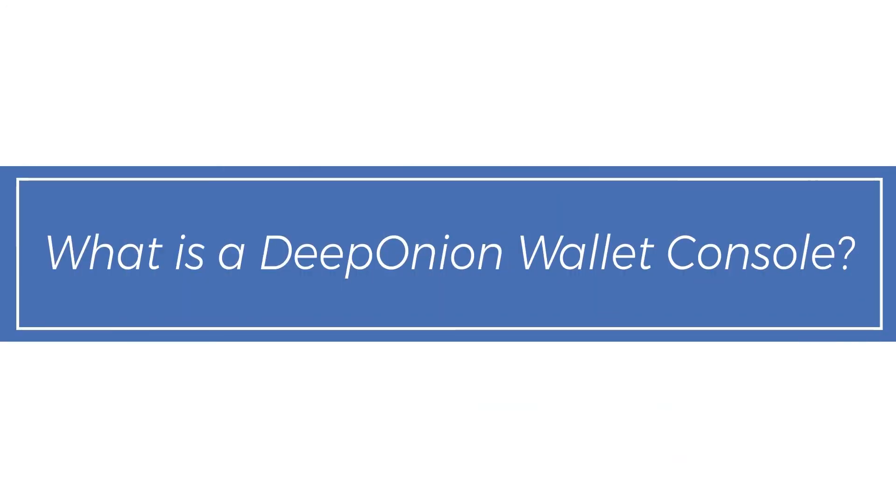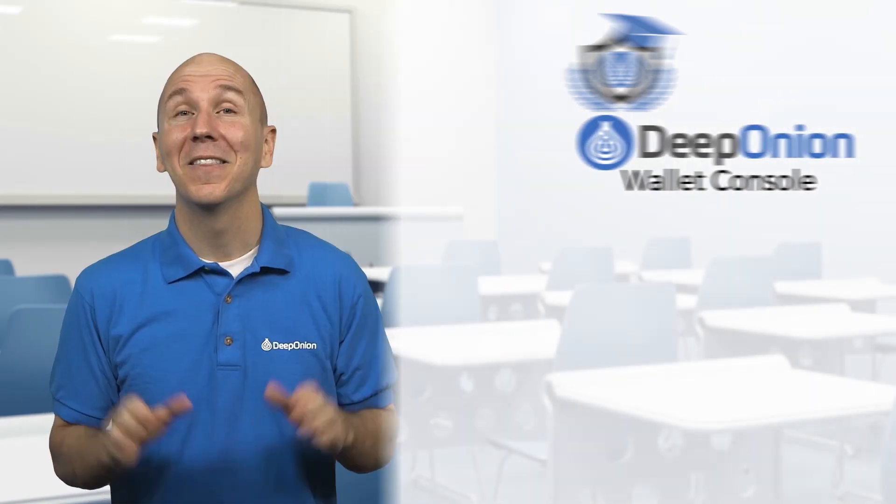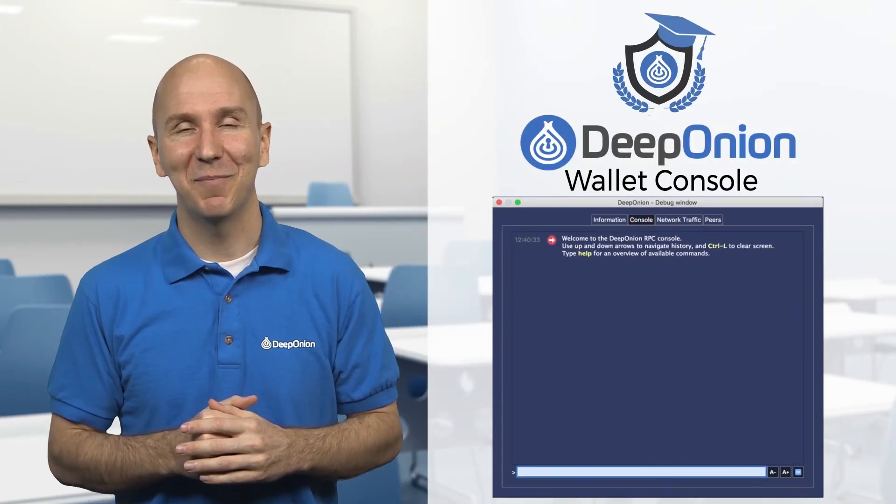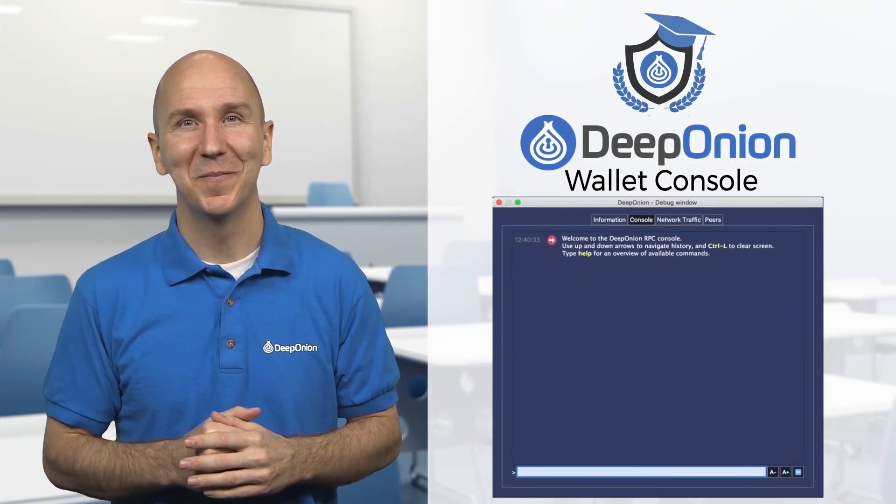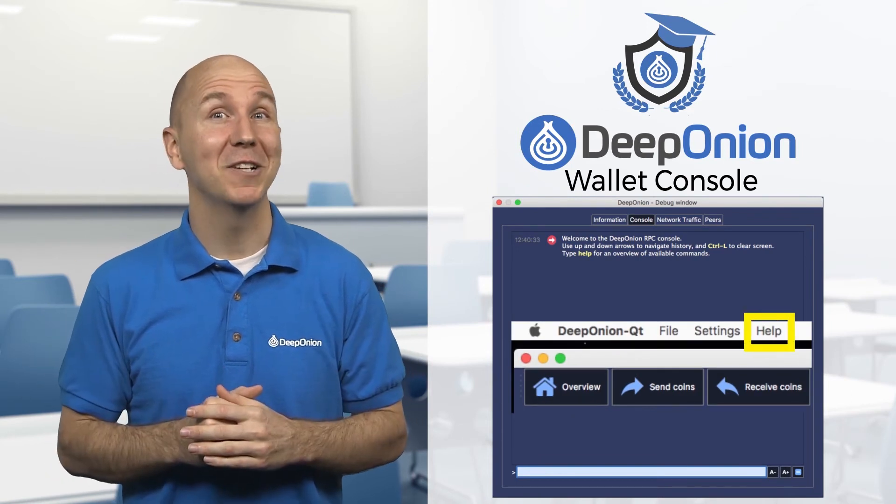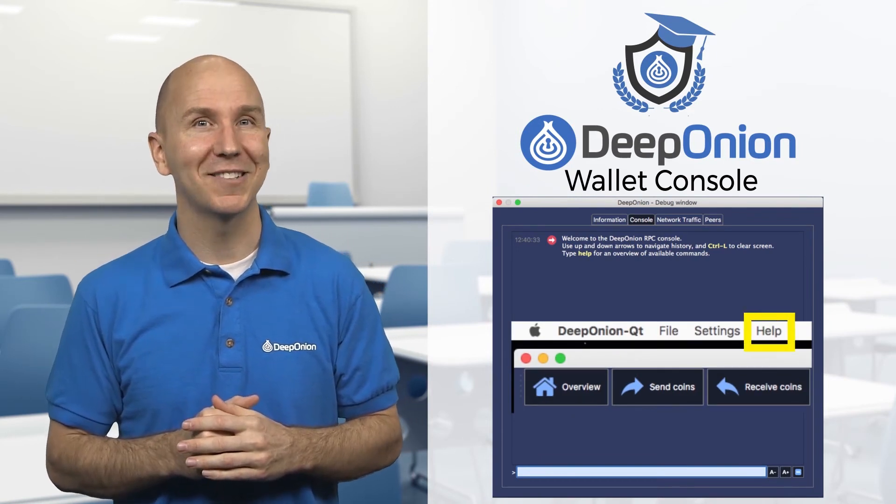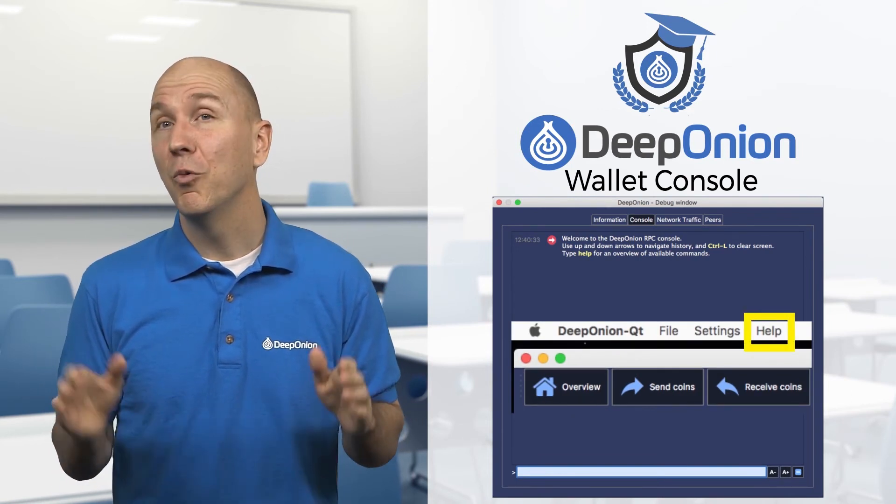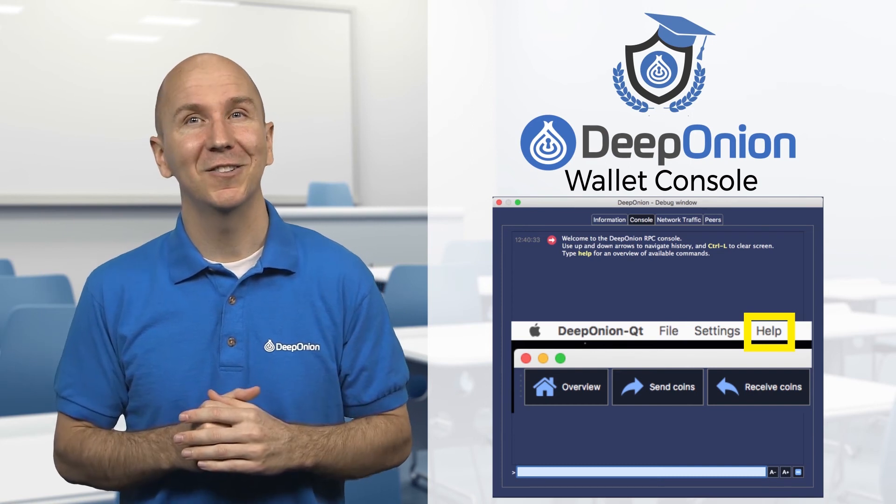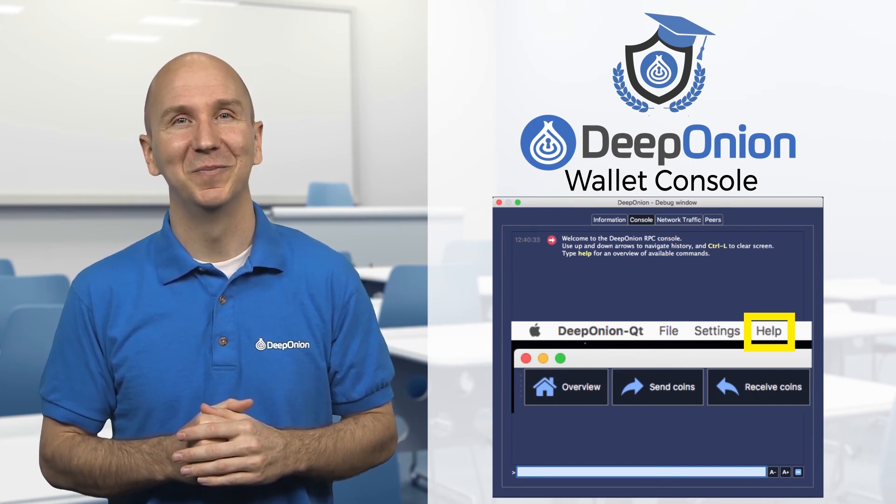What is a Deep Onion wallet console? The console is a special part in a Deep Onion wallet that helps you control it. You can access it with the Help option from your Deep Onion desktop wallet. We recommend avoiding the use of the console if you don't have enough knowledge of it.